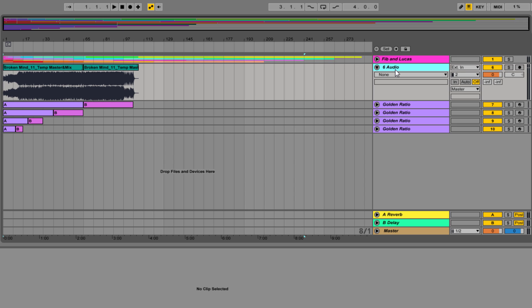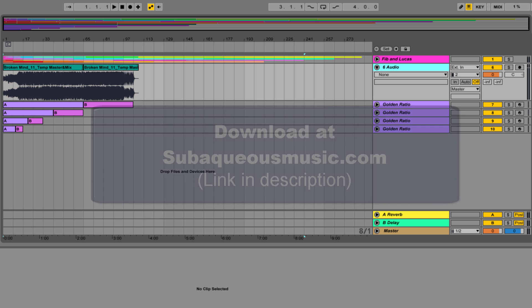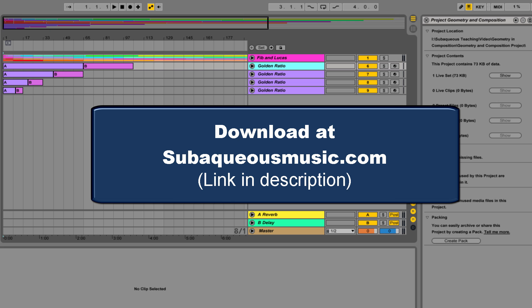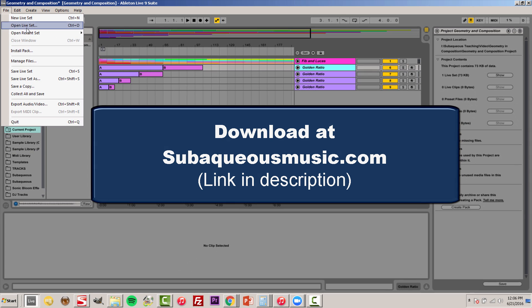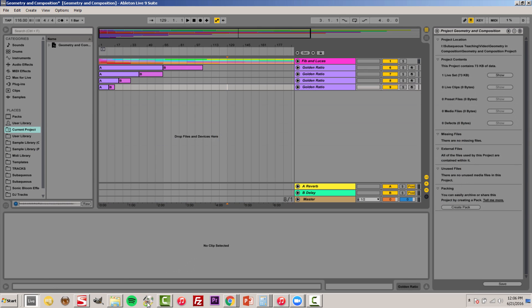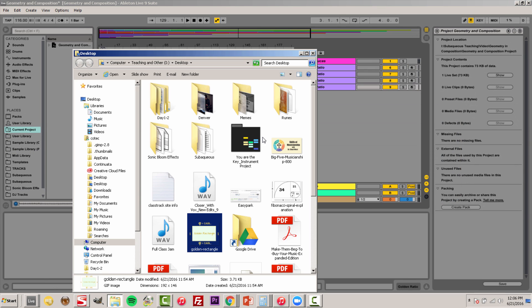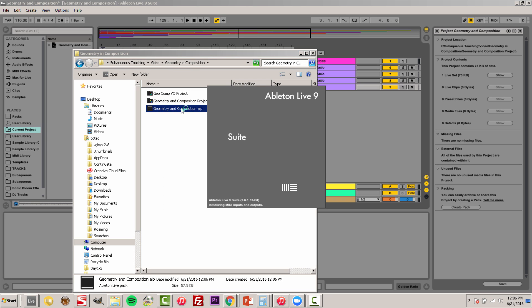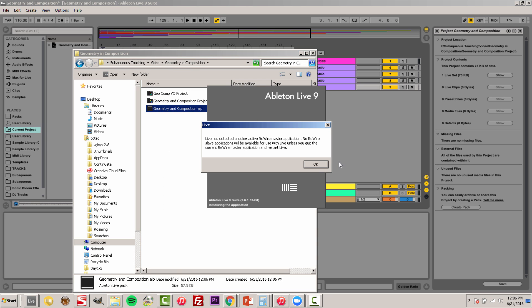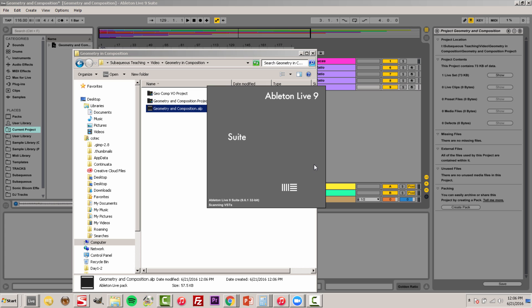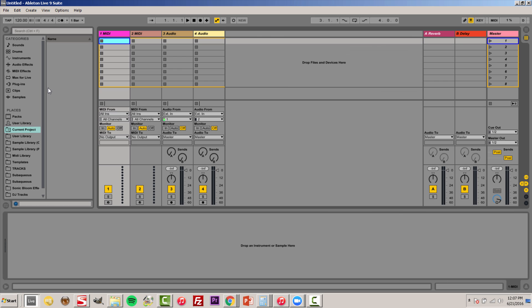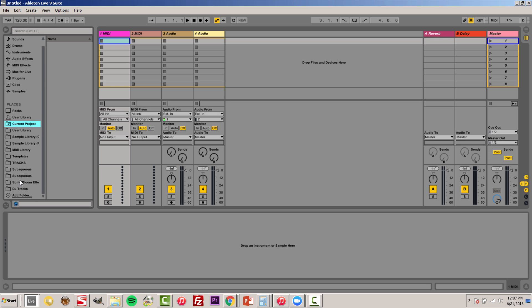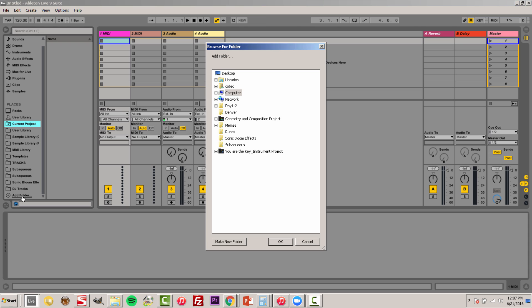Now let me show you real quick how you might use this in your production. Now the first thing you're going to want to do is download and install this live pack called Geometry and Composition. So what you want to do is you want to go navigate wherever that is. You can double click to install it. It's going to ask you where do you want to install it. I'm just going to put it on my desktop. Once we've installed that, let's open up an empty live set.